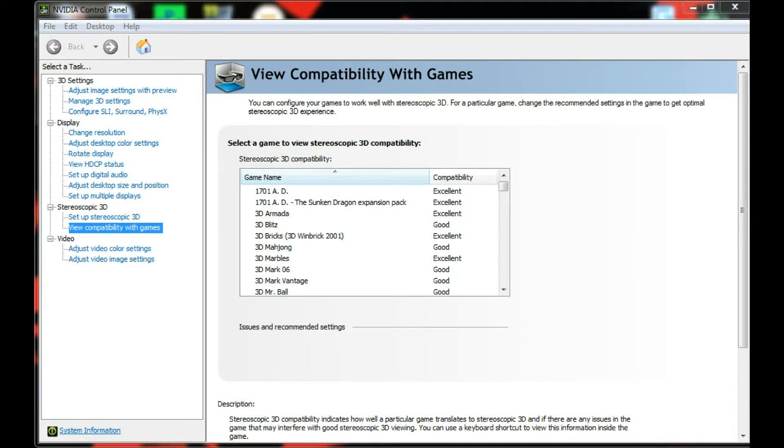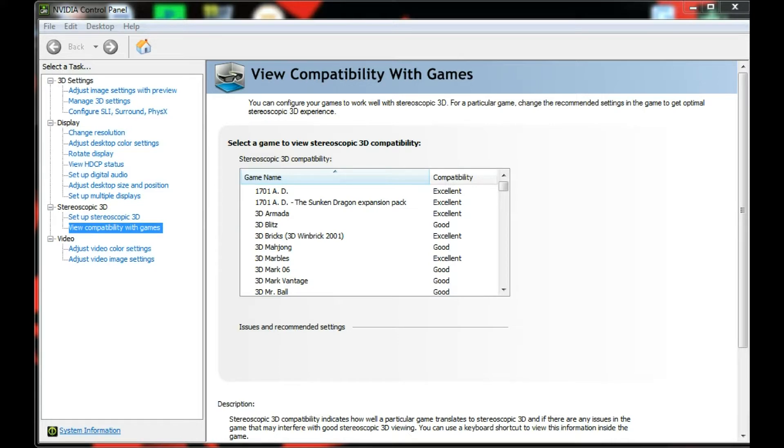Hey guys, Burgers here. I'm just going to show you how to set up the SLI option in the NVIDIA control panel.